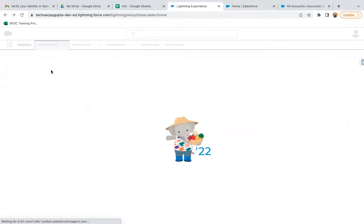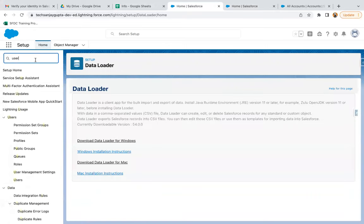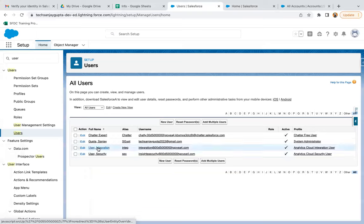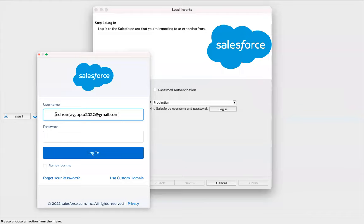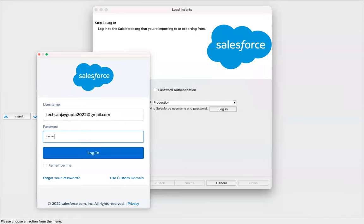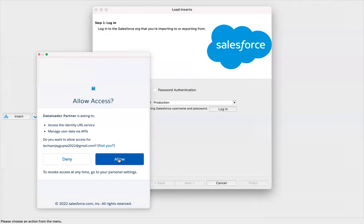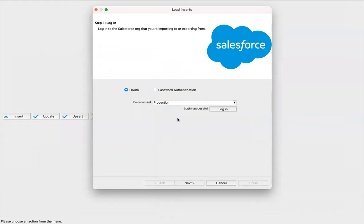If you don't remember the username, you can just go and search for users, copy your username, and paste it. Then just type your password and click on login. It will send you a verification code. Since I have already connected one time, it is not sending me a verification code, but the first time it will send you a verification code on your email. You need to enter that and then click on allow. Here you can see it is saying login successful, which means your org is connected with Data Loader.